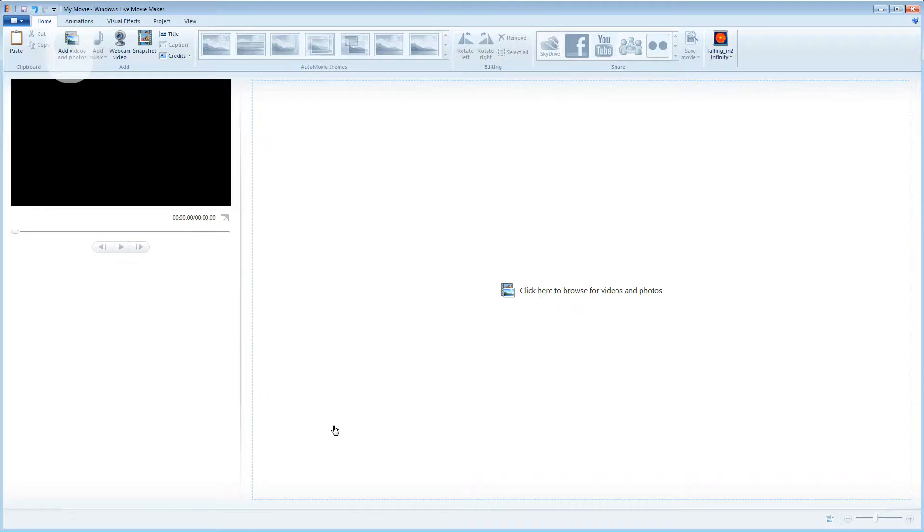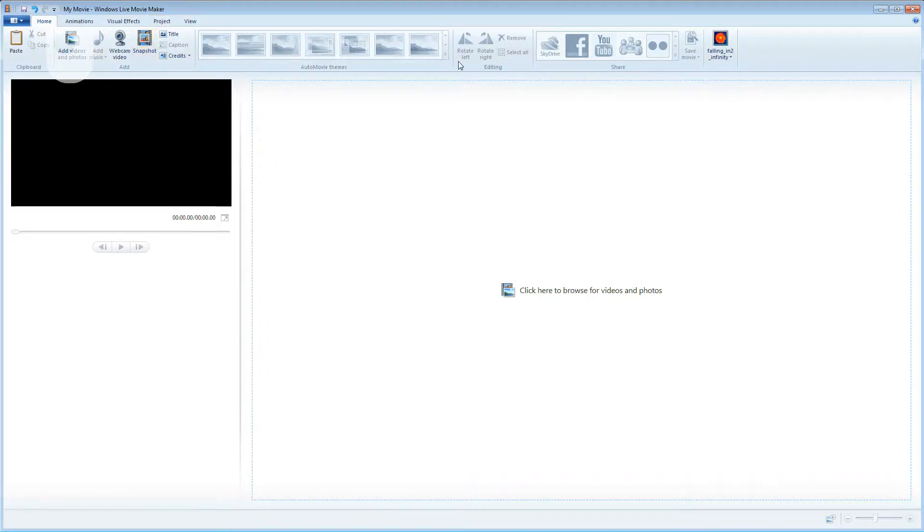The first are these tabs along the top. Underneath these we have the control ribbon. On the left we have the video preview panel and on the right we have the project panel area.